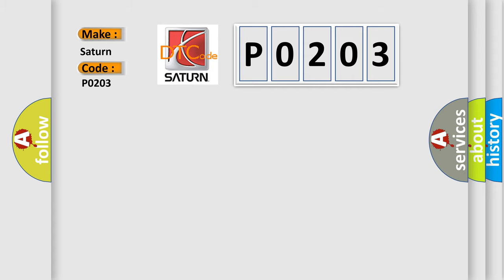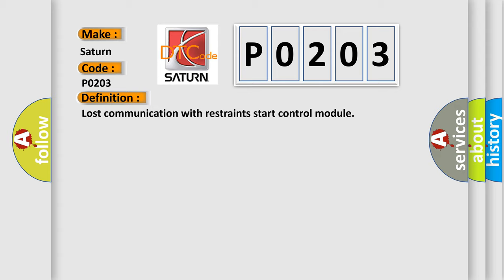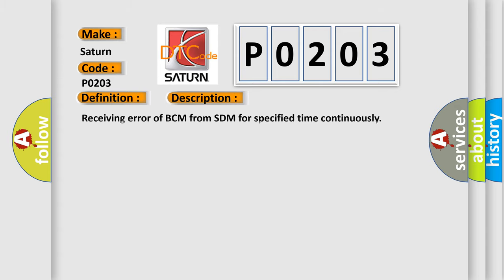The basic definition is lost communication with restraint start control module. And now this is a short description of this DTC code: receiving error of BCM from SDM for specified time continuously.